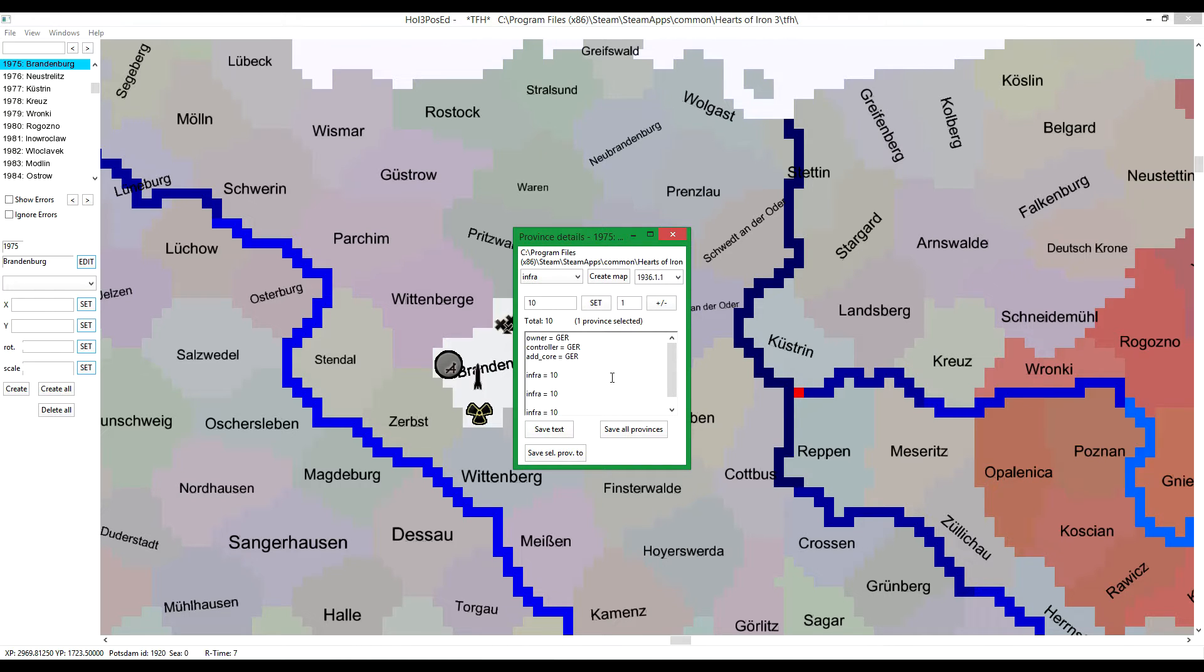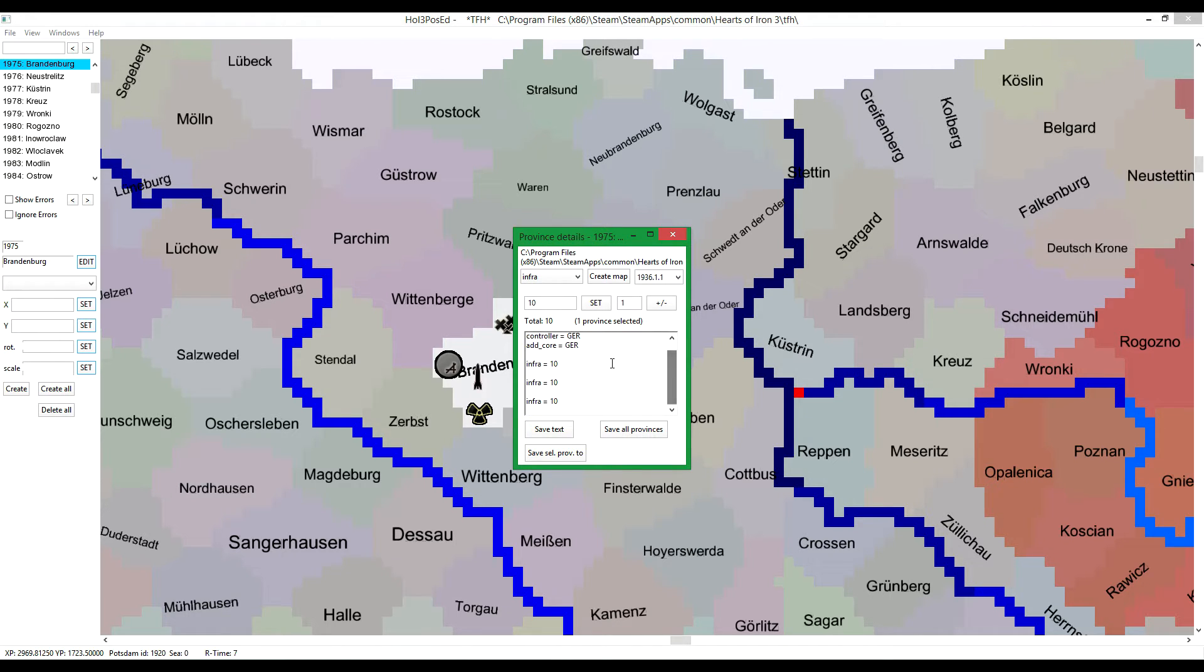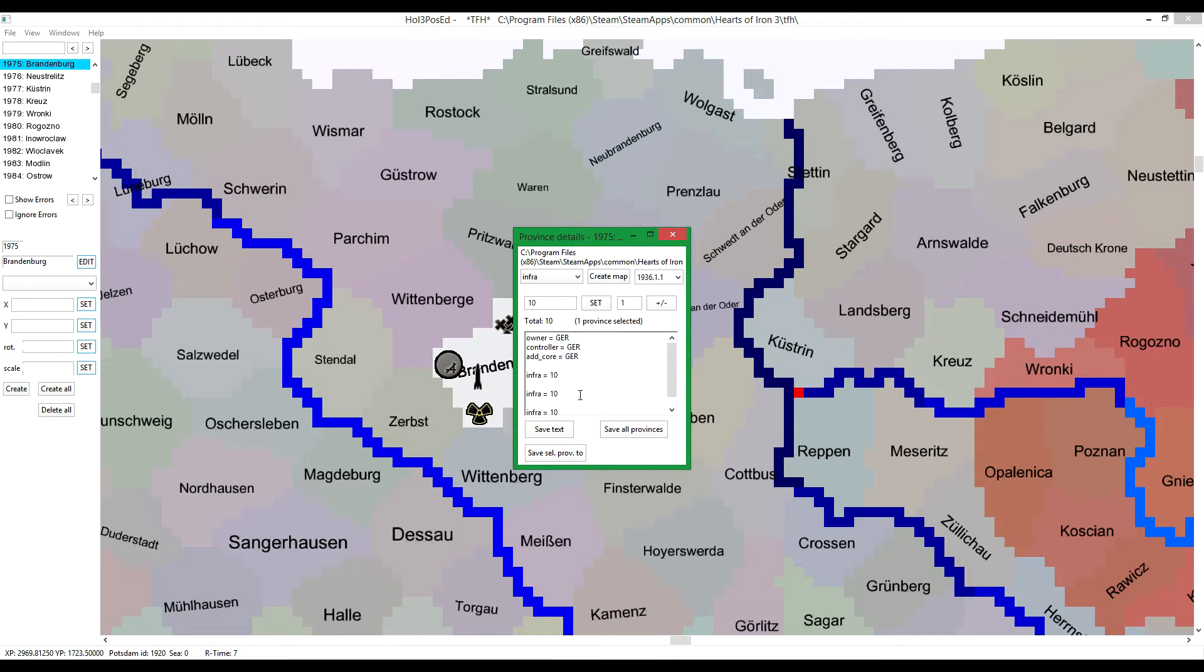So if you have more than one province selected, you should not be using this, because it won't work. You can change directly here if it's only one province you have selected.